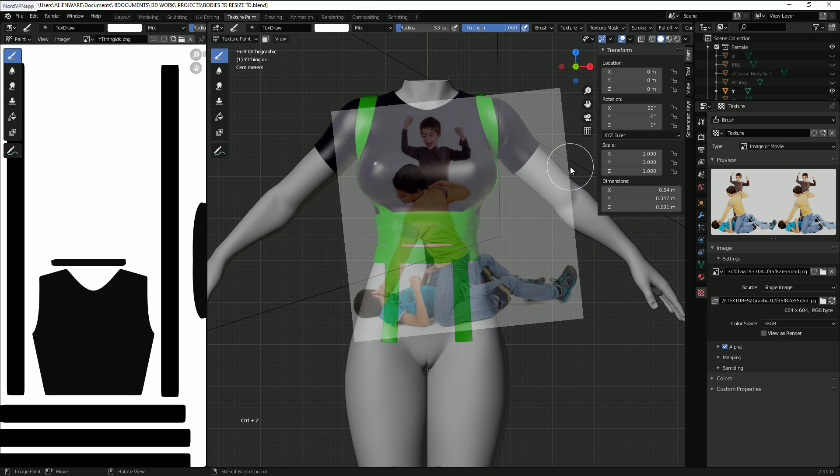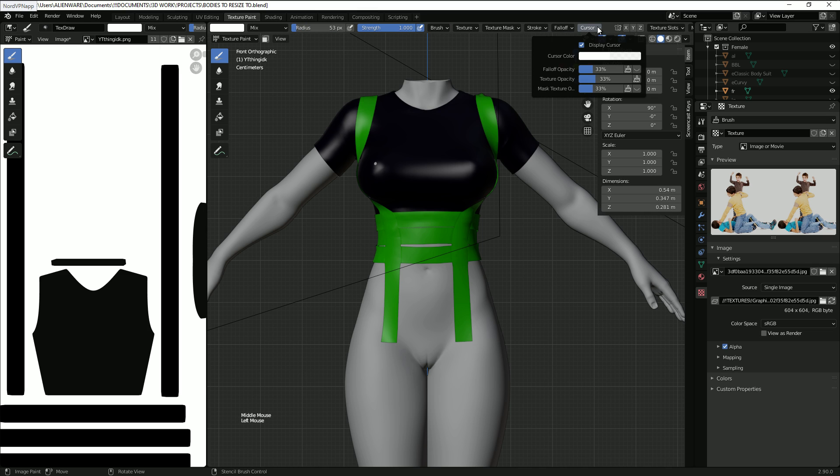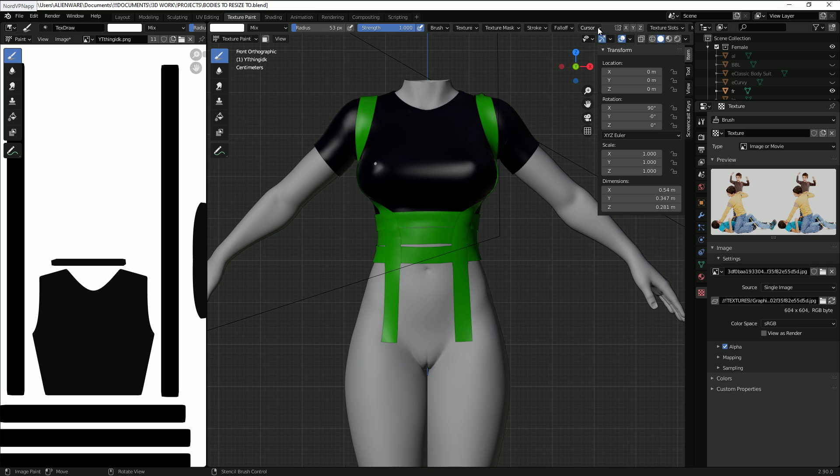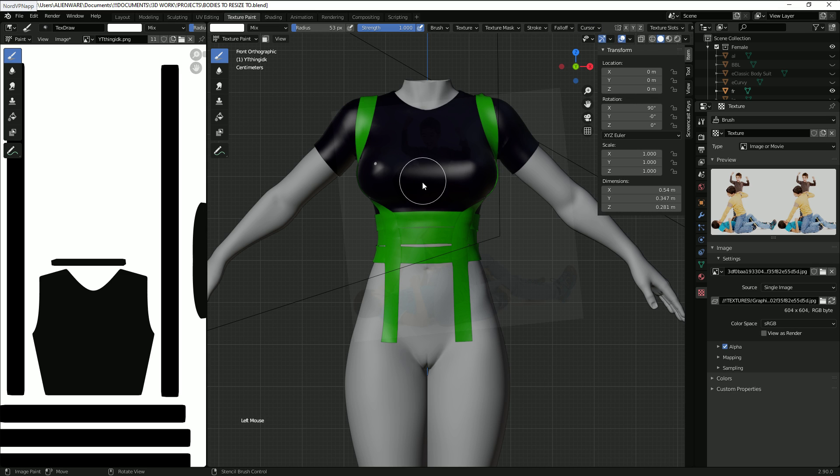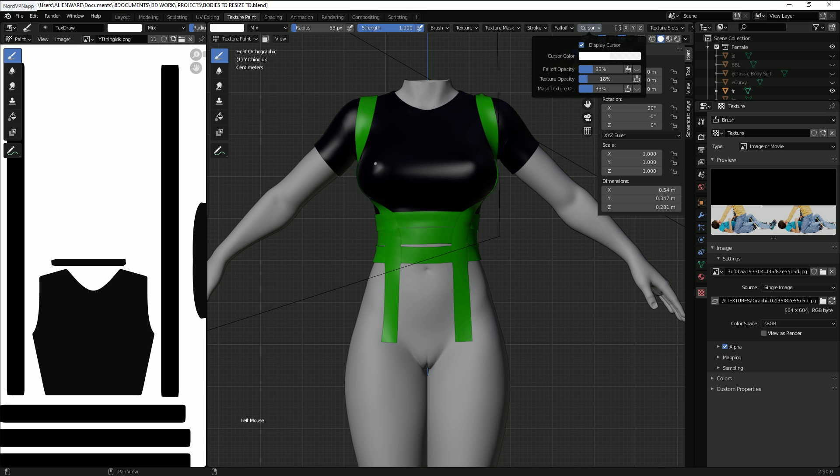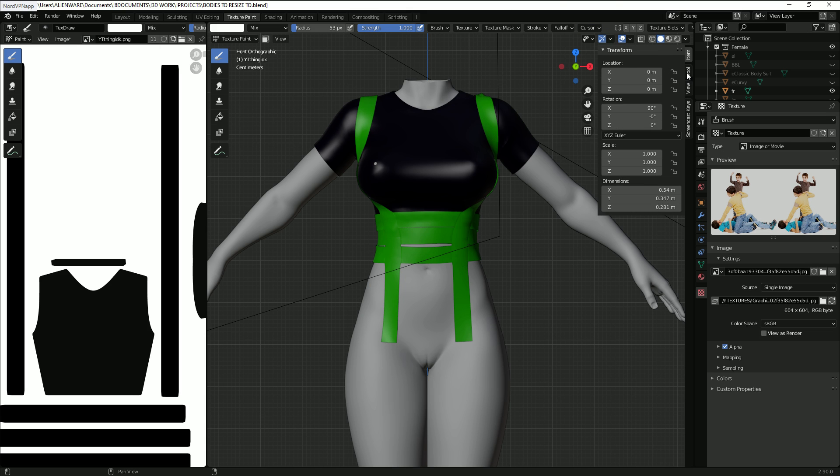In the case that you really do need to be seeing what's behind it more clearly, you can come up here to cursor and change the texture opacity. So you can put this almost all the way down so you can see it better. There's a bunch of things you can change, you can play around with it.